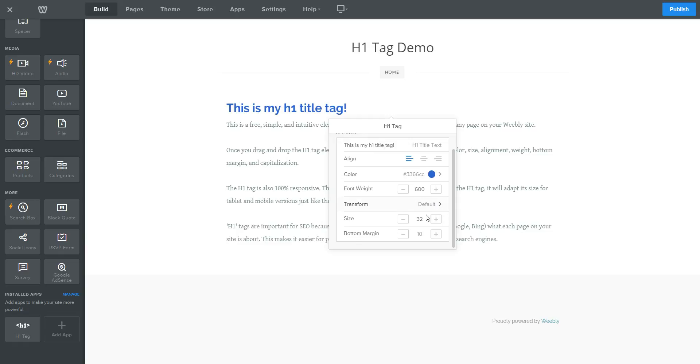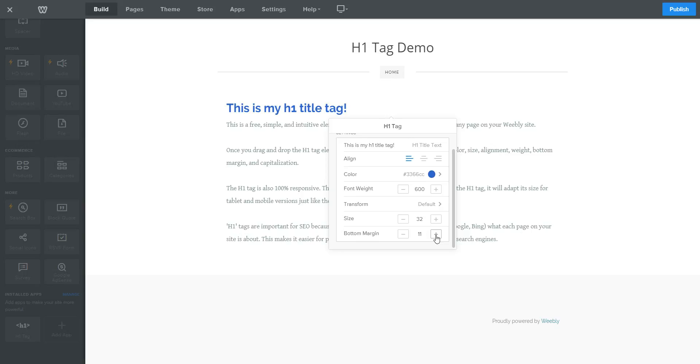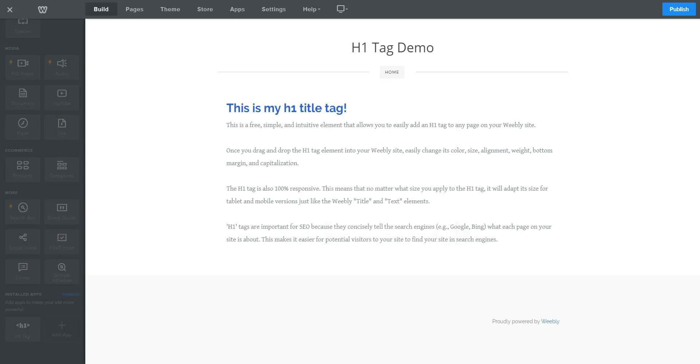And lastly, you can adjust the bottom margin, the spacing that appears below the H1 tag. So we'll just increase that.